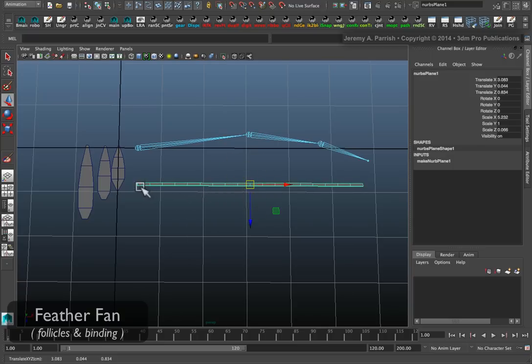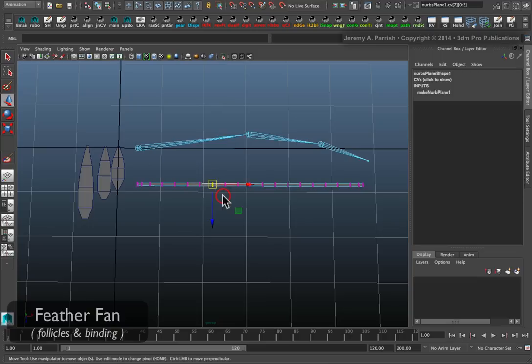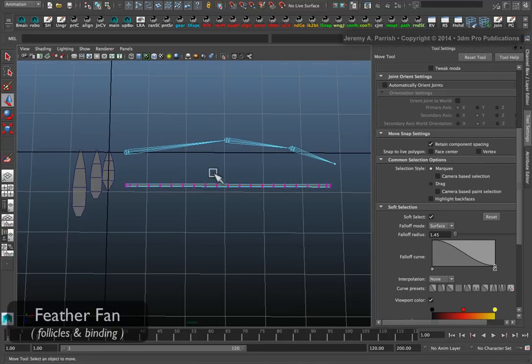You want to put it where you think the feathers will be. If you're working with a design, it might be a good idea to come in and reshape it a little bit.